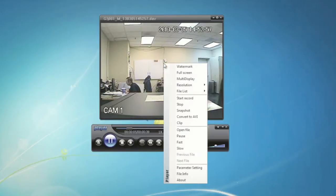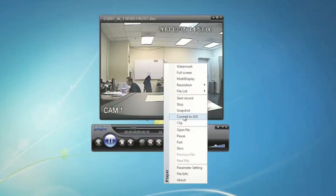Just right-click on the screen to get the pop-up menu. Then, select the Convert to AVI option.